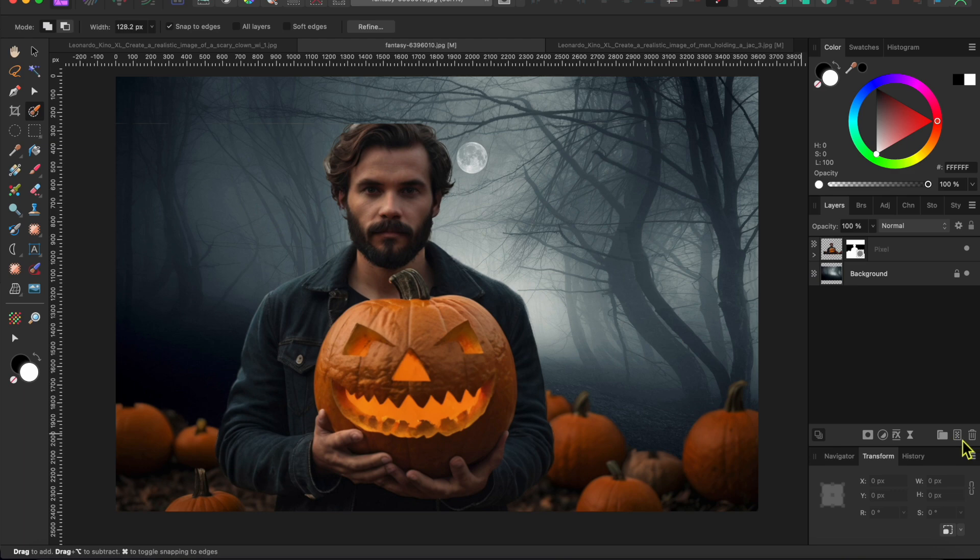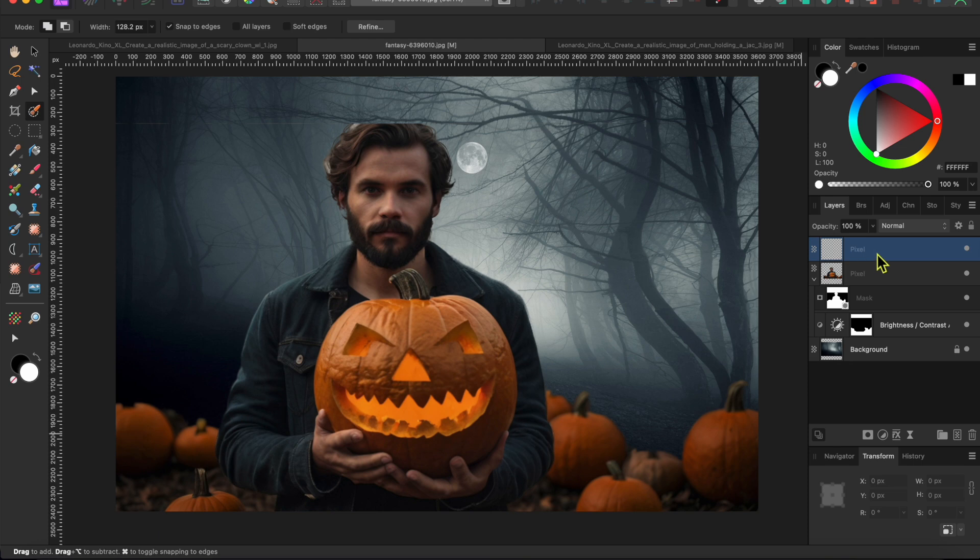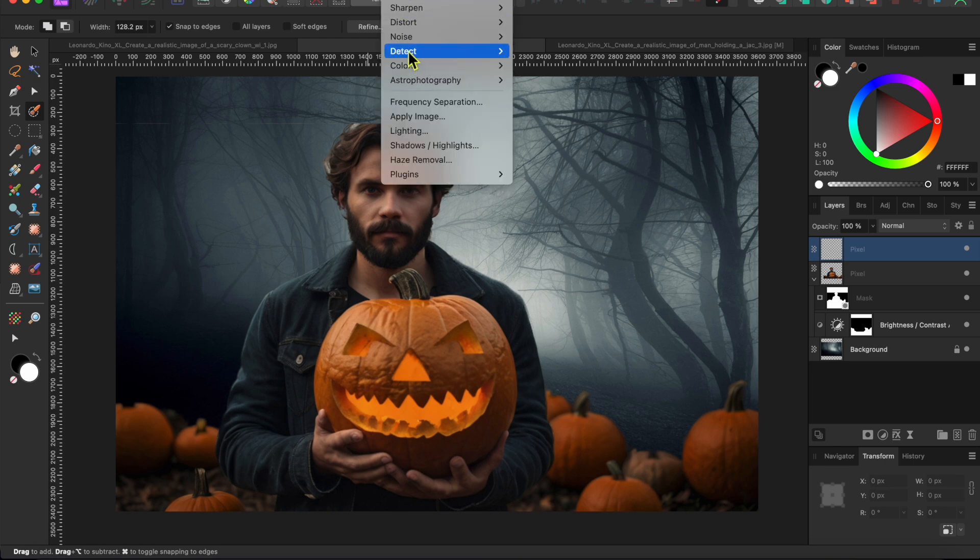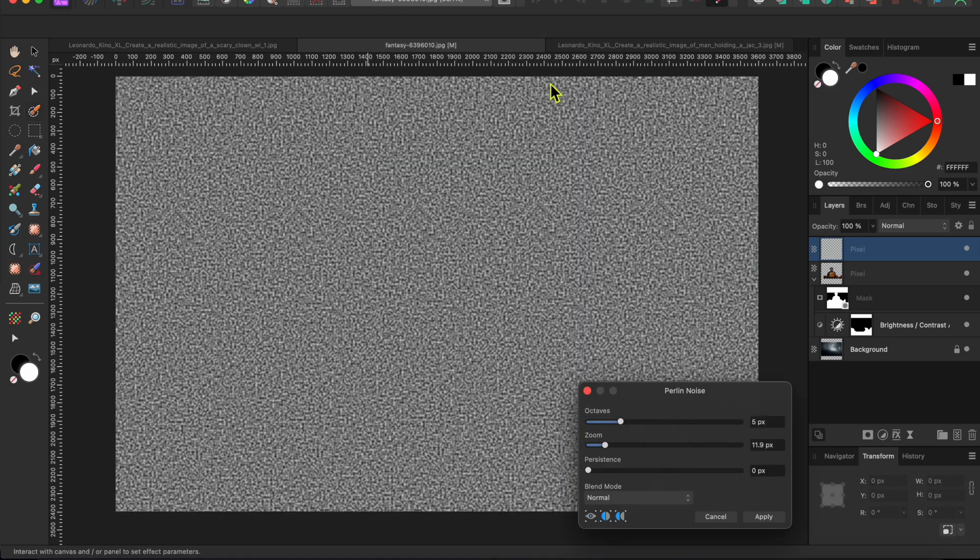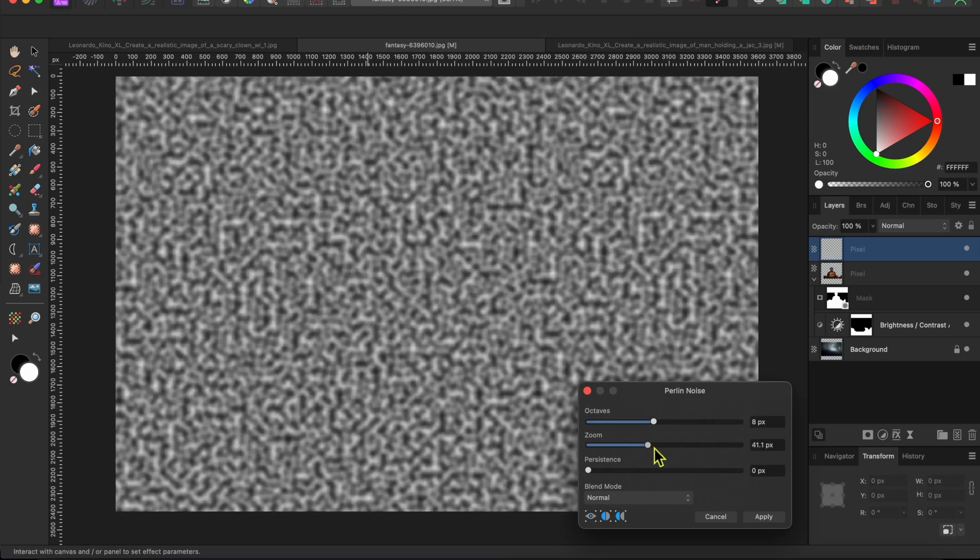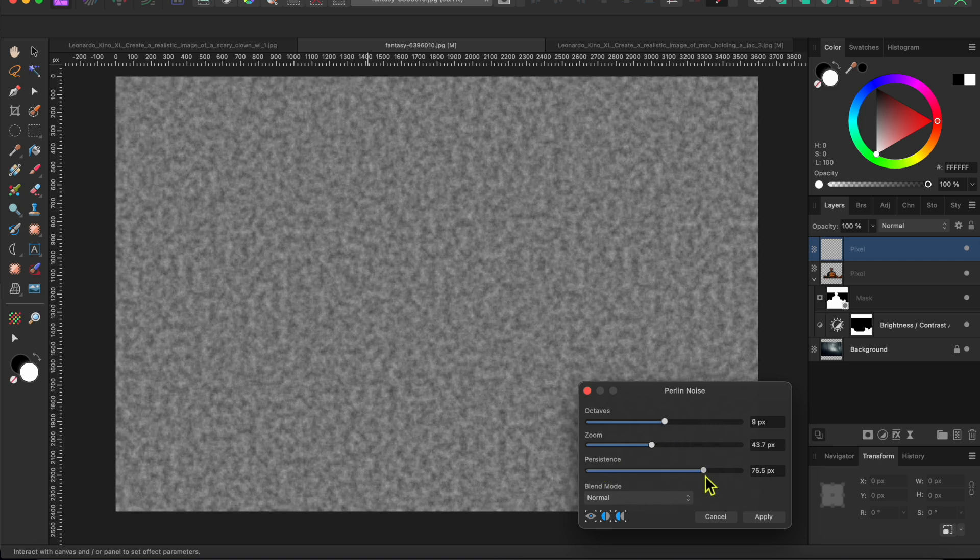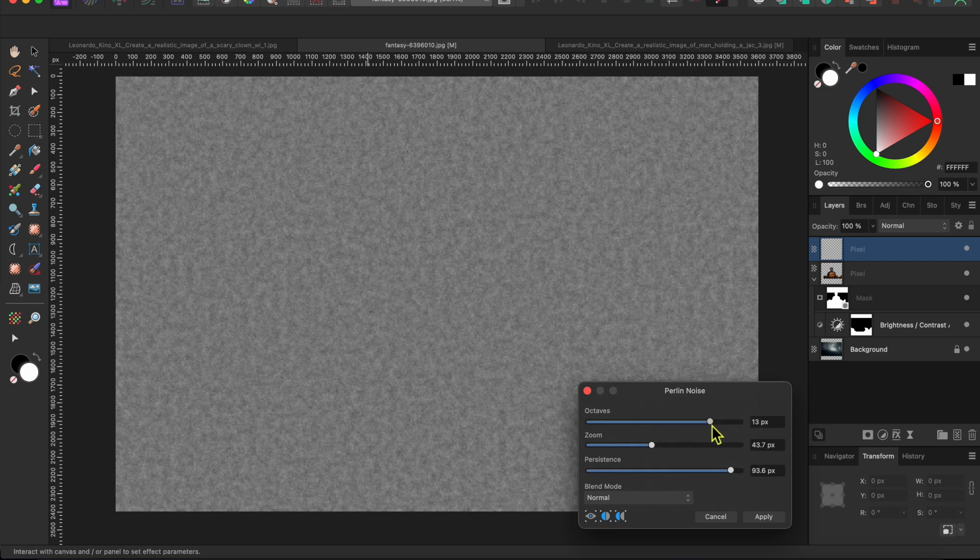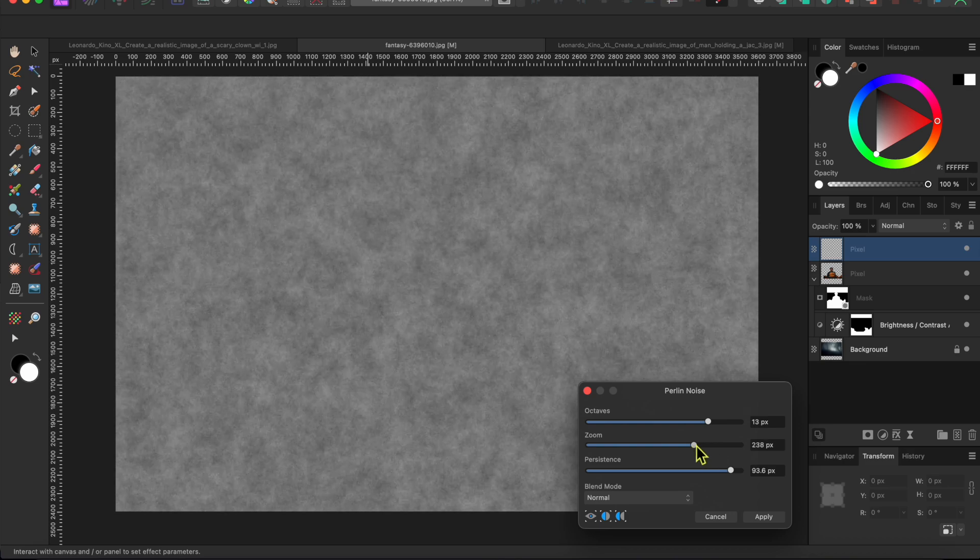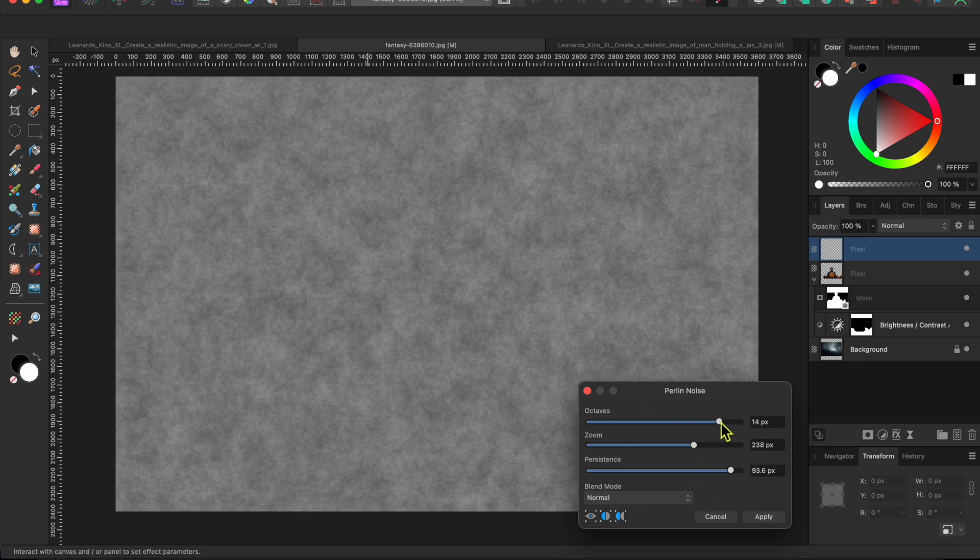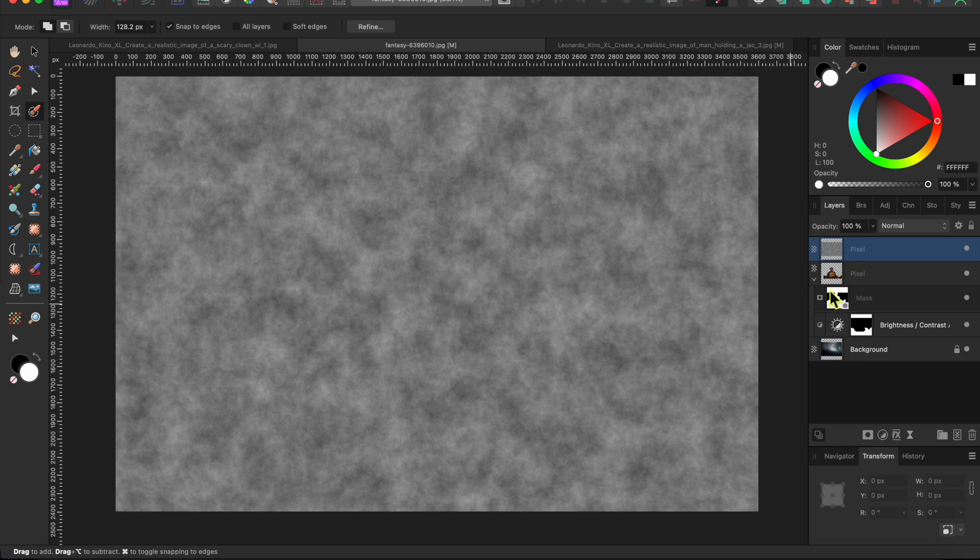Next, I'm going to add a bit more fog in front of the man, so I'll click the new pixel layer button at the bottom right of the layers panel. I'll drag this new layer up to the very top of the layers stack. And then I'll go to filter in the menu, then noise, and then Perlin noise. If you play around with these sliders a bit, you can get a nice smoke or fog effect.